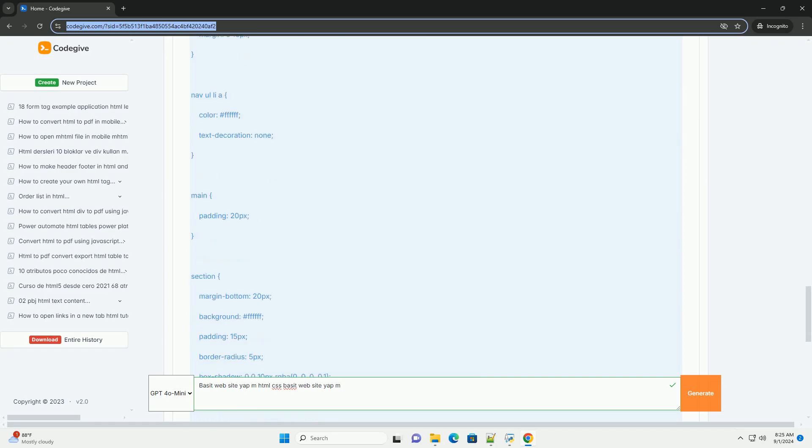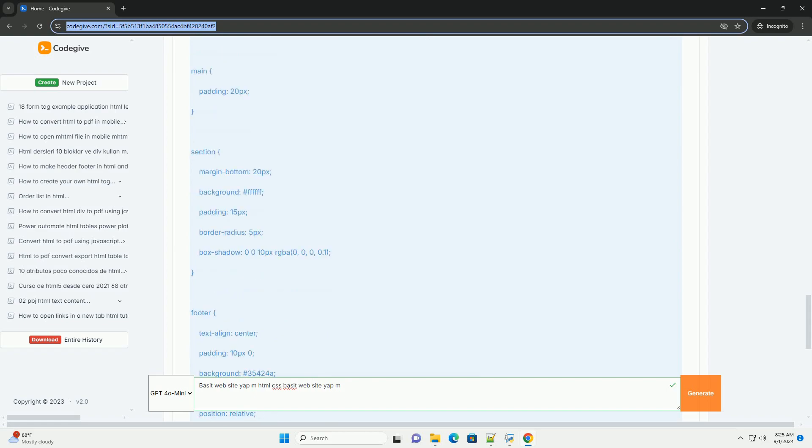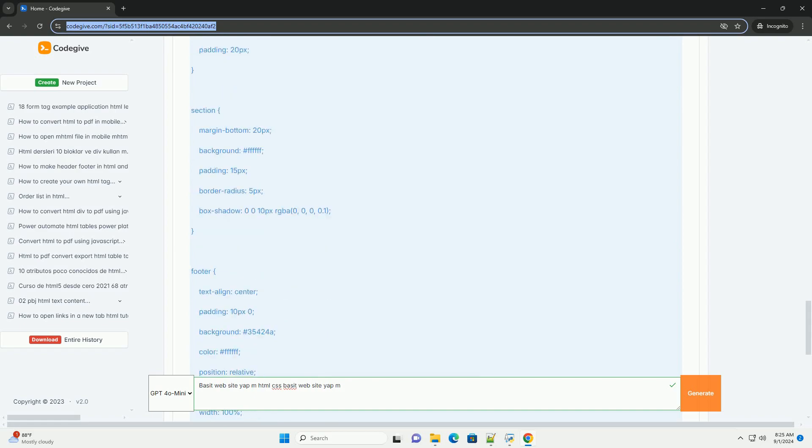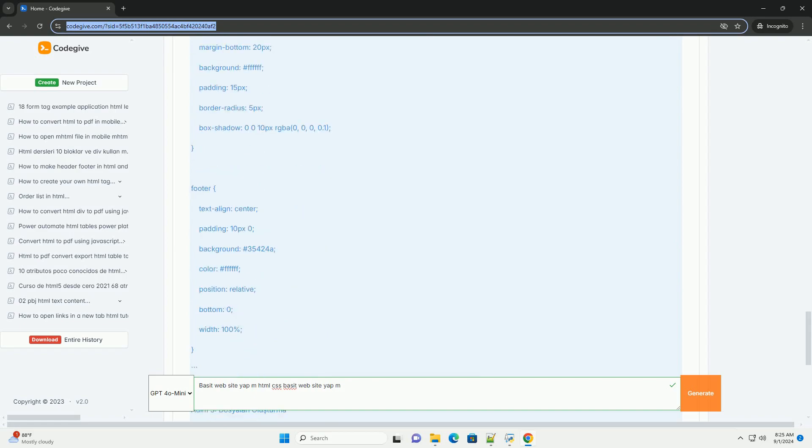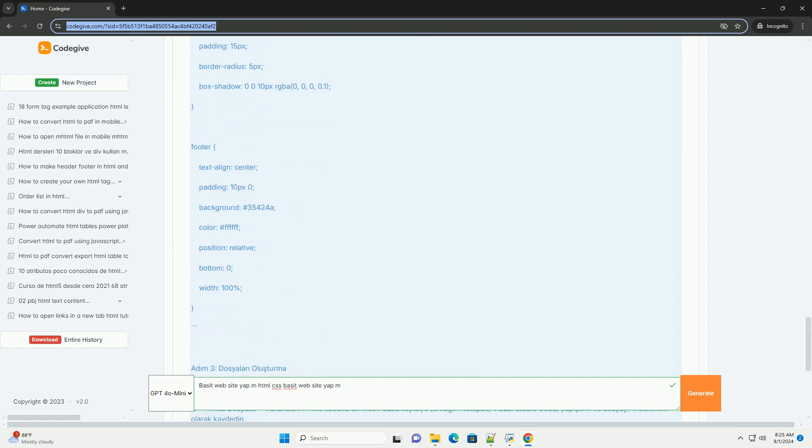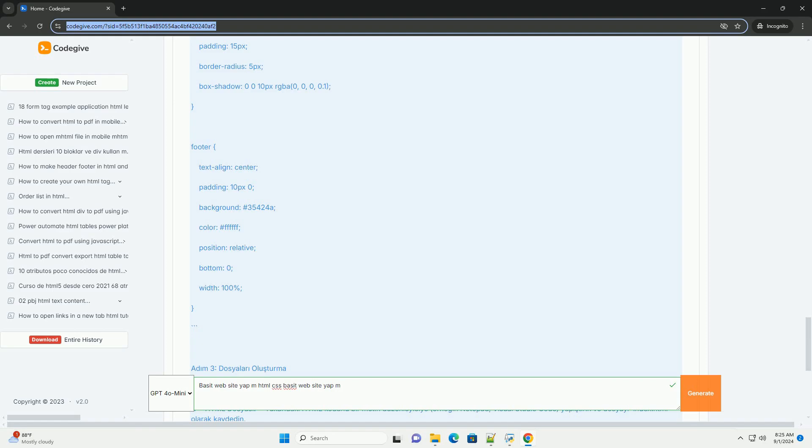The content is structured to facilitate a step-by-step approach, making it accessible for individuals with little to no prior experience in web development. By following this guide, users can create functional, aesthetically pleasing webpages efficiently.